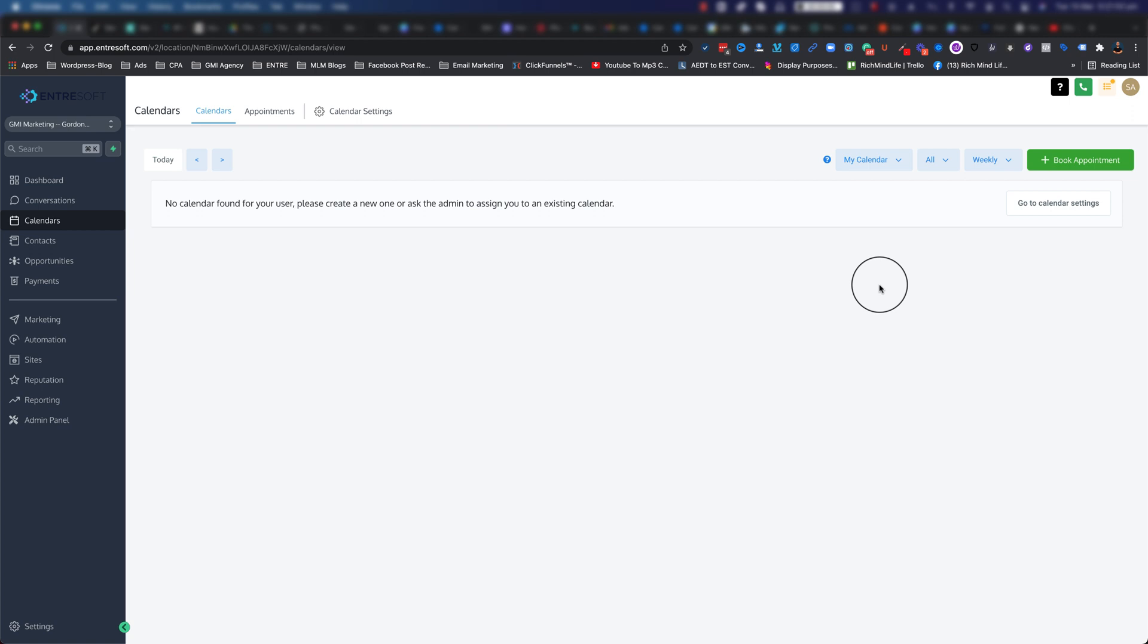You'll also see that inside your calendar as well. So as soon as someone confirms a booking with you, you will receive a notification. You can also set up follow-ups, so basically you can send an email one day before the actual meeting.